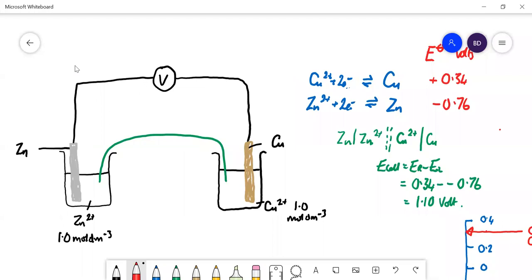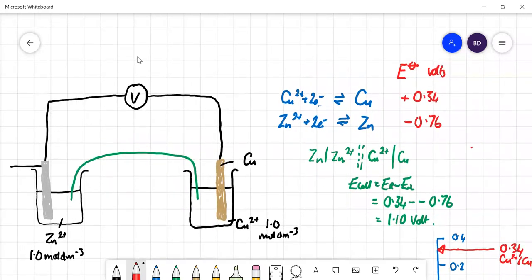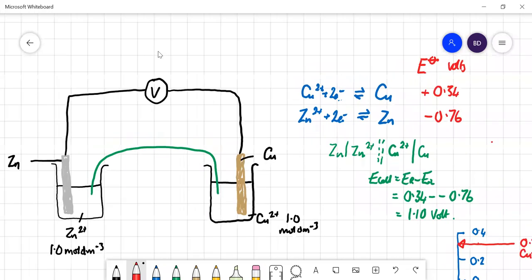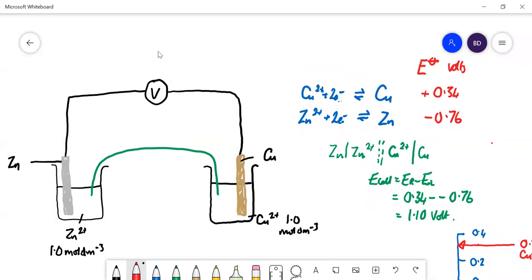Let's have a look at what would happen if we do not use standard conditions — see what would happen to these electrode potential values and what happened to E_cell. We've got our zinc-copper electrochemical cell: a zinc rod in a beaker of Zn²⁺ and a copper rod in a beaker of Cu²⁺. The E_cell equals E right minus E left: 0.34 minus −0.76, giving an E_cell value of 1.1 volts.